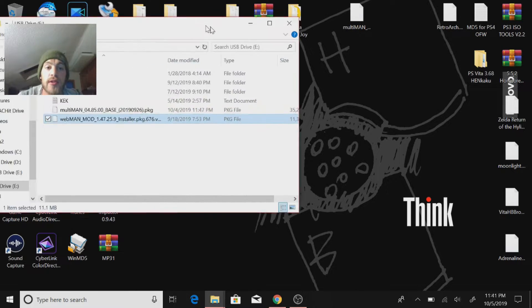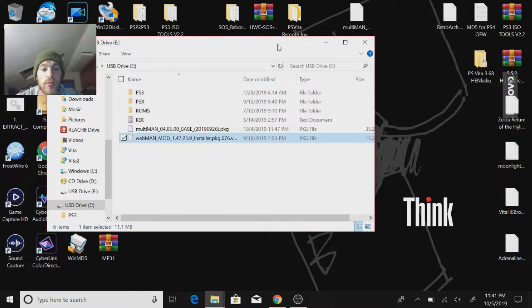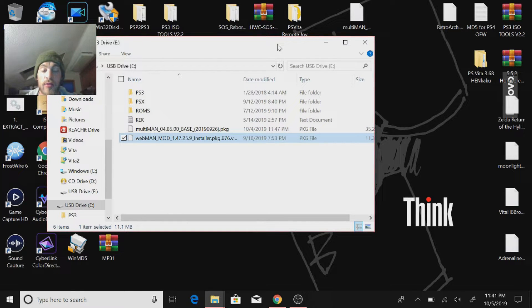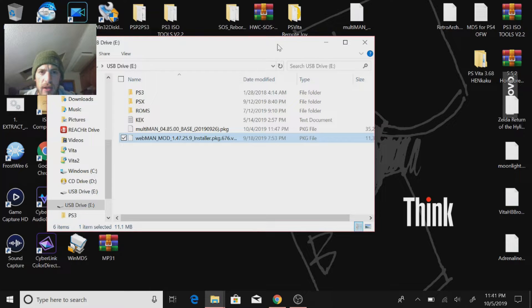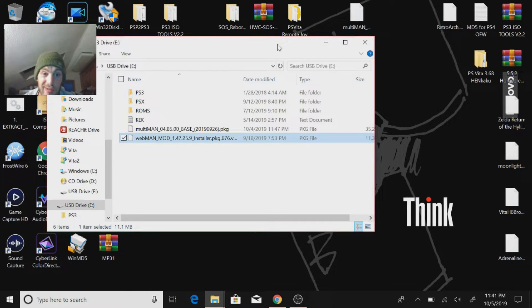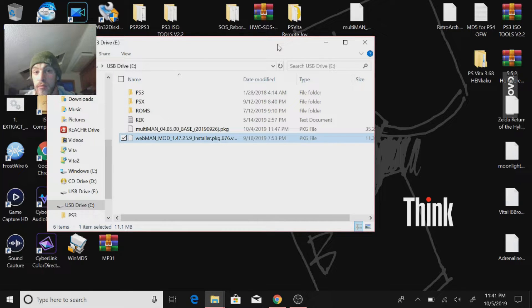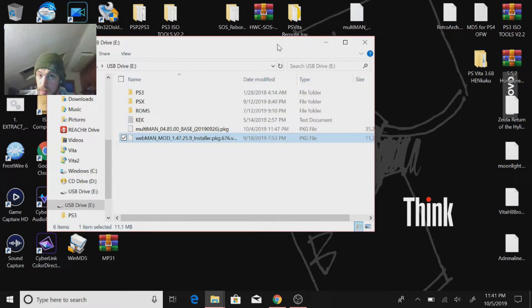So anyways, just copy that over to the root of the USB and the link will be below in the description. I think I failed to mention that at the beginning of the video. But yeah, so link will be below. Download it, copy it to the root directory of your flash drive, and let's head over to the PS3.